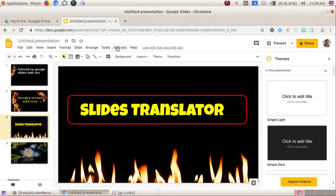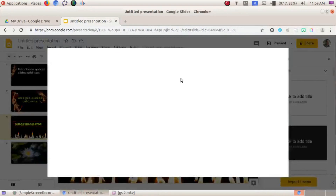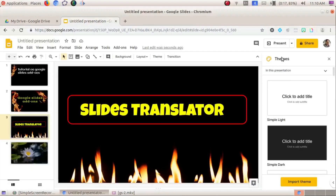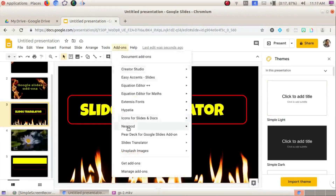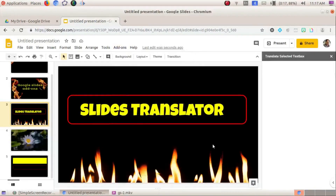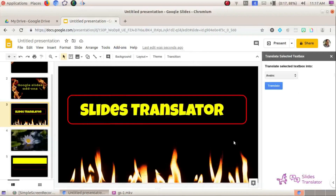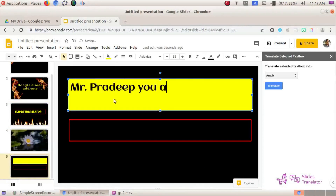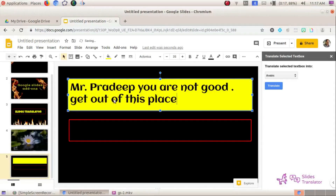The next add-on is Slides Translator. For example, I'll add a text box with the text 'Mr. Pradeep, you are not good, get out of this place.' I will select this text and then choose the target language.